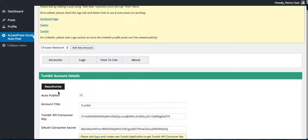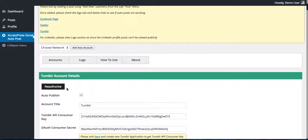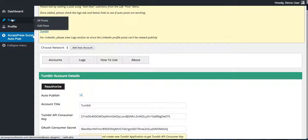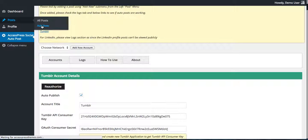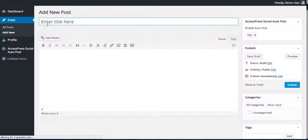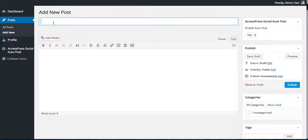But while you are creating your account it will show authorize which you need to click, and then it will be authorized so that your post will be automatically posted on your Tumblr account. After it is authorized and you will see reauthorize here, you can create a post which you want to auto post on your Tumblr account.